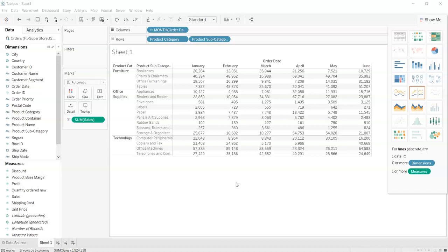The crosstabs, or we can say text table, because of its high resemblance with pivot table of Excel sheet, it is also called as pivot tables of Tableau.